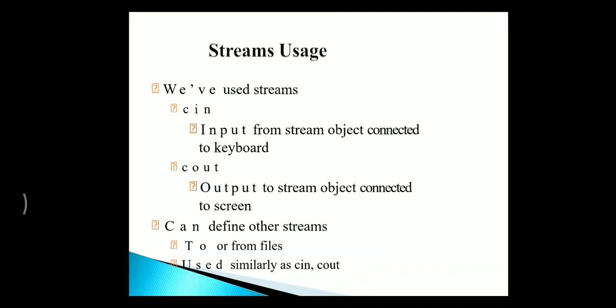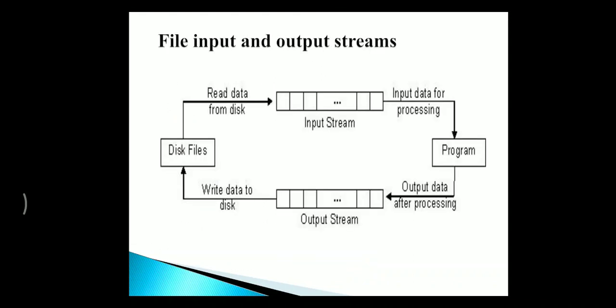In every file, we use two streams: one is CIN and COUT. CIN is used for getting data connected to the keyboard, and COUT is for displaying data connected to the screen. We can also use other streams to or from files, which is similar to CIN and COUT. This is in file input and output streams.